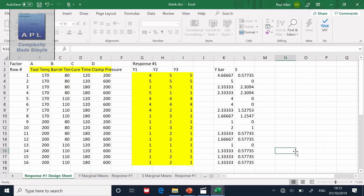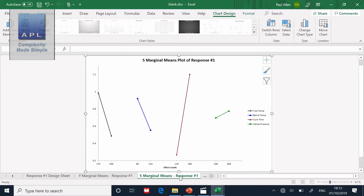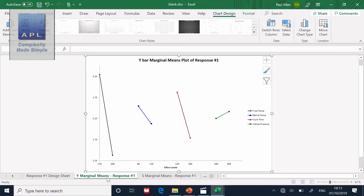Looking at the marginal means plot — the S marginal means plot — we can see the factor driving the standard deviation, which is QA time. That's driving the variability. On the other graph, it is the tool temperature driving the shift in the mean. On the Y-hat marginal means, you can see the big signal on the left-hand side driving overall quality. So one factor drives the consistency of quality (S), and one drives the position of quality (Y-hat).